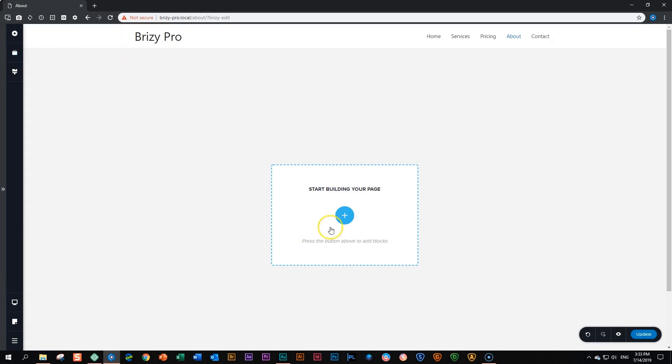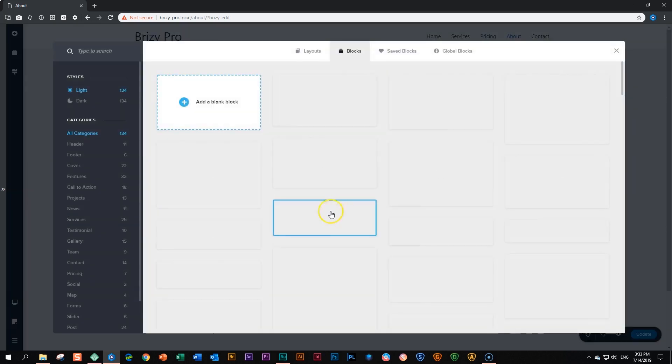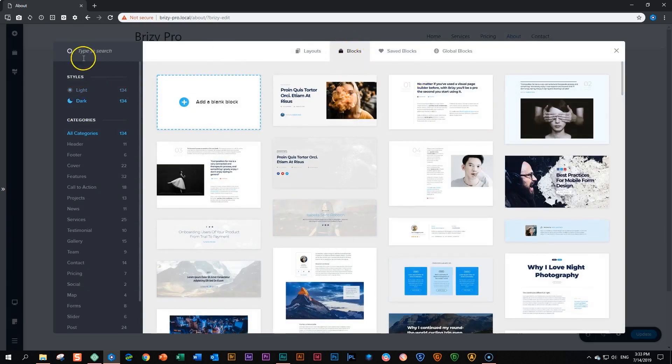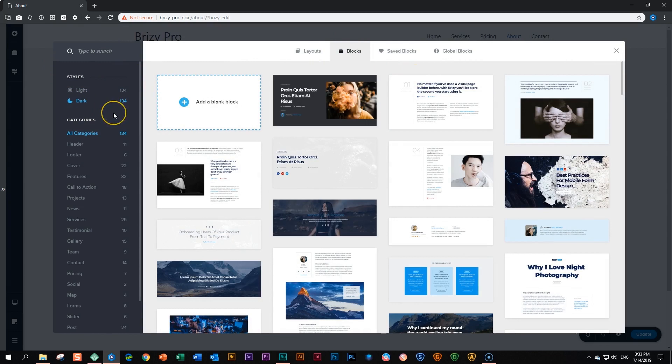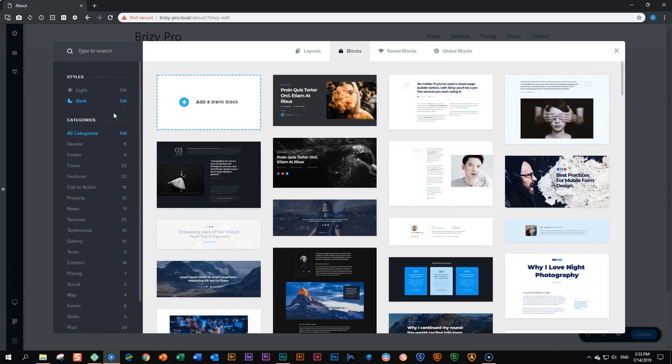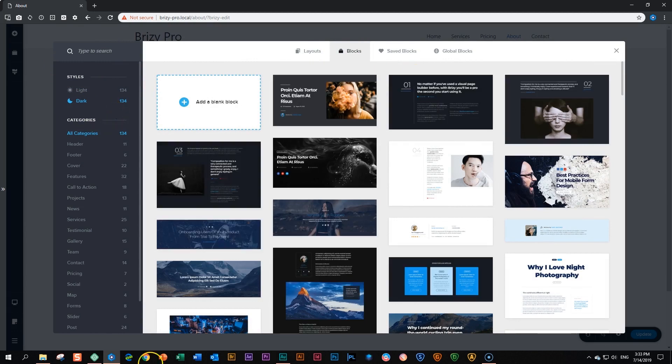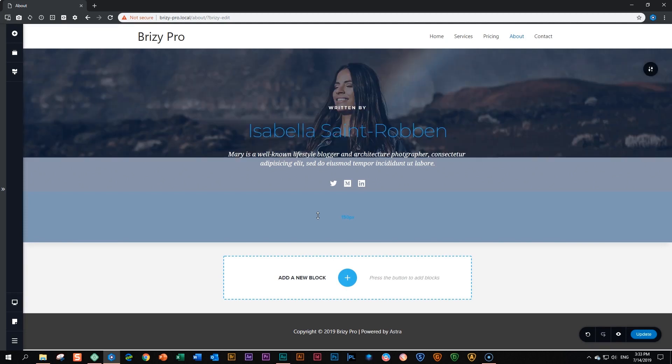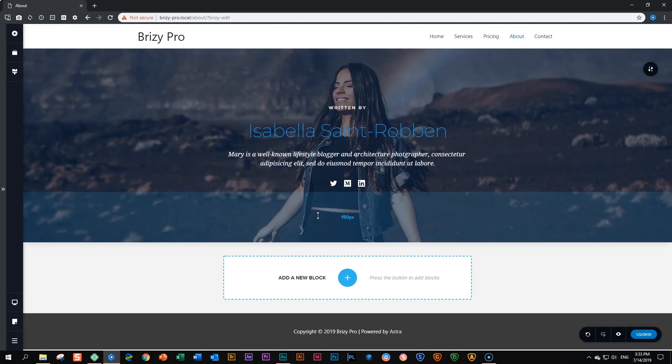Now let's go and load a block from the pre-made blocks. I'm going to go here and I'm going to my blocks. Let's choose a dark one over here and wait for the dark ones to load. Nice one here. Click on it and it will load automatically within Brizzy.